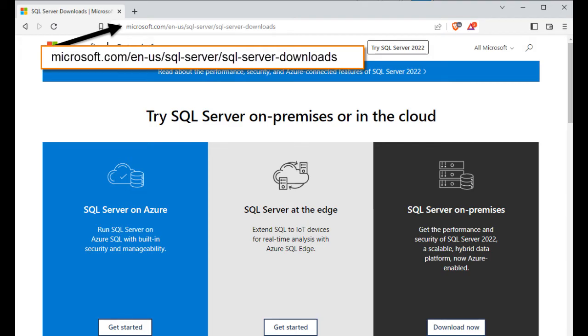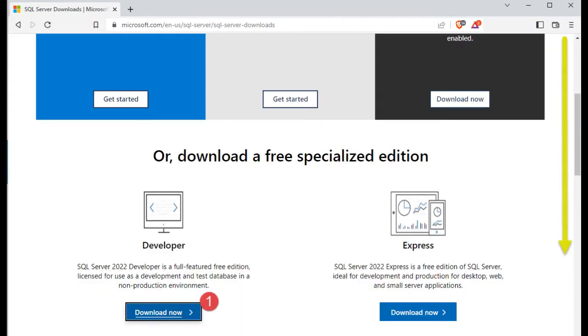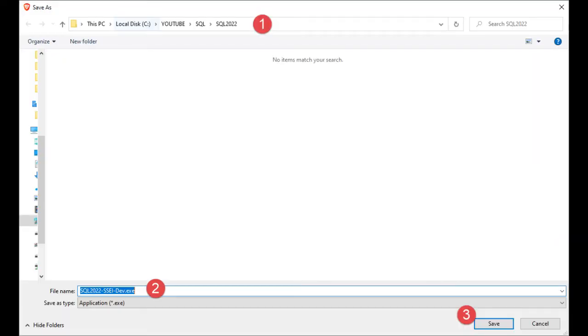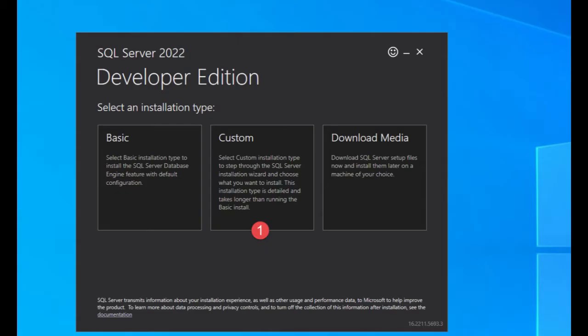So open up your favorite web browser and then point your URL to microsoft.com enus sql server sql server downloads. Scroll down until you see the developer link, then click download now. Select a location on your local hard disk to save this download file. Let's begin the install now.